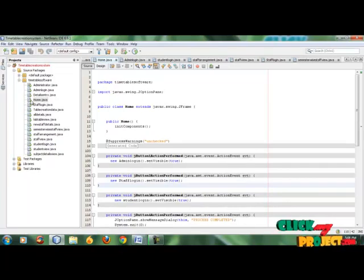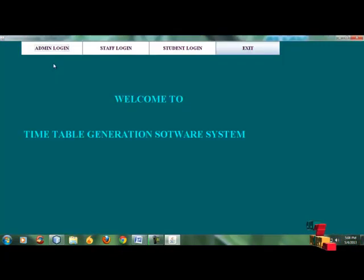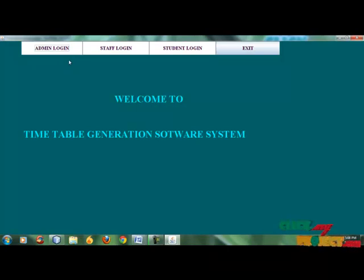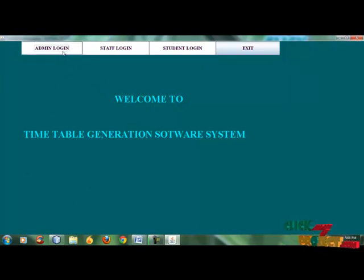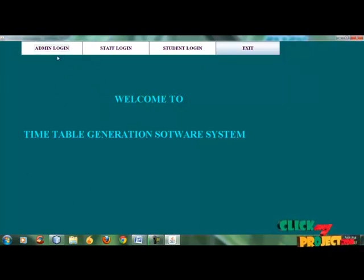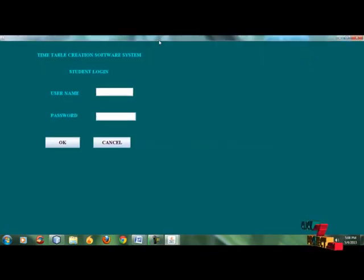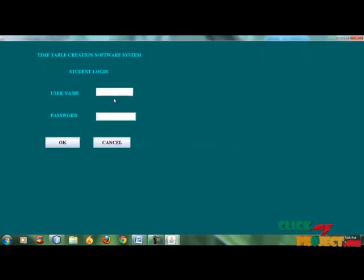This is the home page. We have three logins: Admin Login, Staff Login, and Student Login. Then we go to the Admin Login.